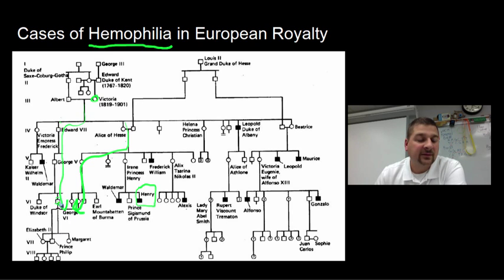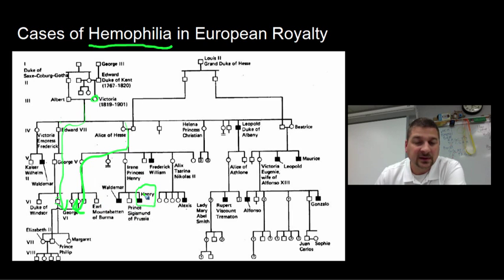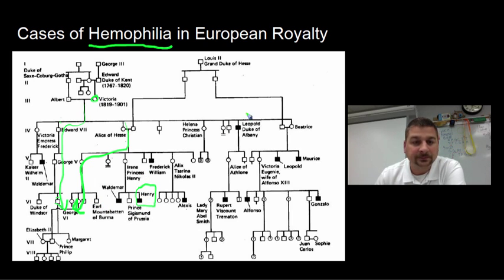So you have a greater incidence of those recessive traits, as we talked about in the previous chapter.